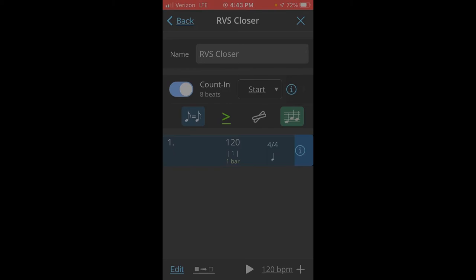So the 8th equals 8th will make sure that the tempo stays consistent between meter changes. Next is the accent. I always leave that on.